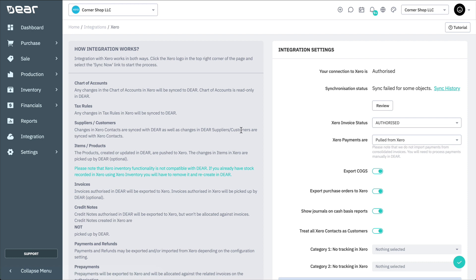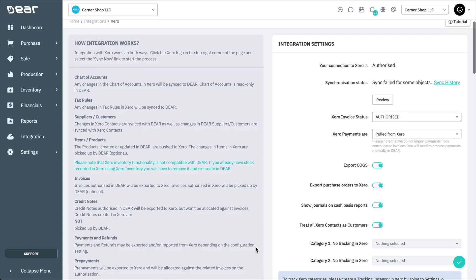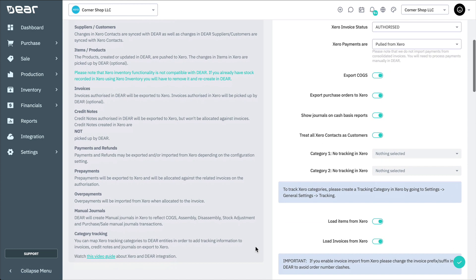Suppliers and customers will be synced with Xero contacts. Products created or updated in Deer are always pushed to Xero. Items and updates to items in Xero can optionally be exported to Deer. Purchase credit notes, purchase orders, credit memos, and sale credit notes in transaction journals are created in Deer and sent to Xero.